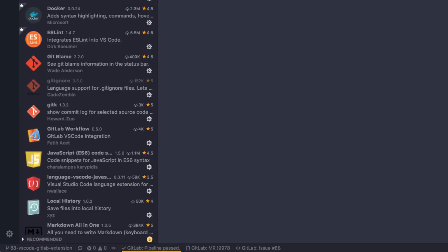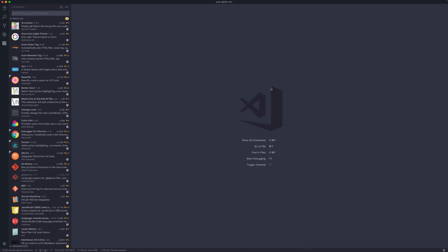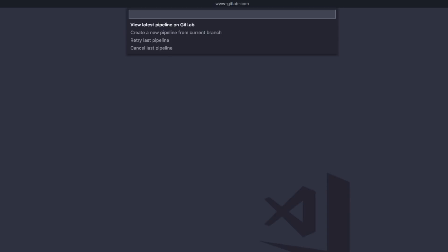There's a merge request for my current branch and a closing issue for this merge request. Let's look at the pipeline—it's already passed. If I click it, a menu opens where I can view the pipeline on GitLab, create a new build job, retry a failed one, or cancel a running build.